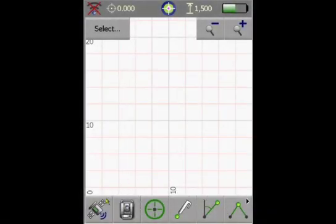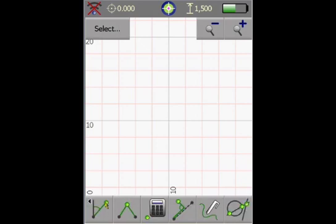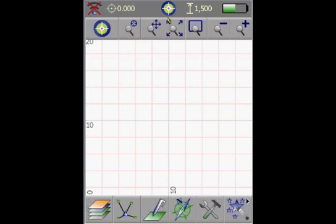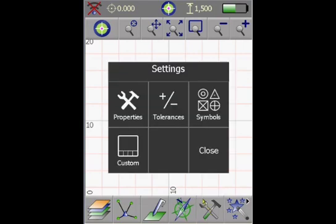So here we are in data collection, and on the bottom we see all the methods to collect data, first page and second page. And now we want to customize these methods which are visible. So we go to the home screen and select the settings, and now click the custom icon.